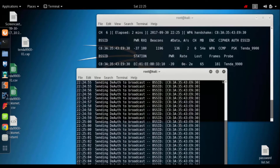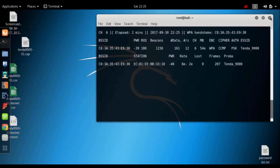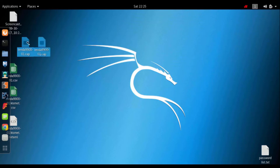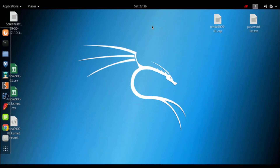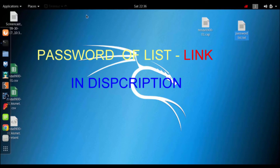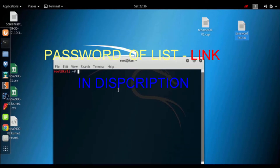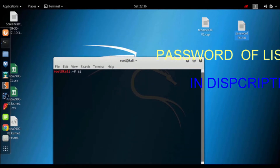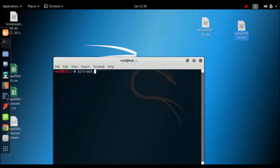This is the WPA Handshake. We have two different parts. Now we have our capture file. This is my password — the password is a download. Now we have the password file, but we don't need to have the password manually.